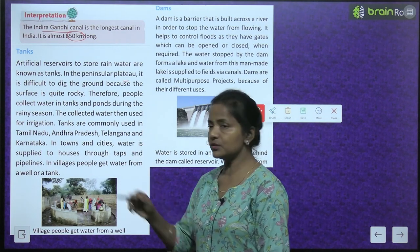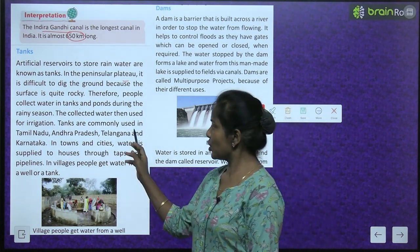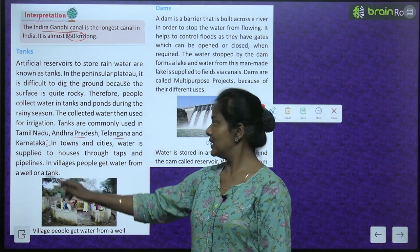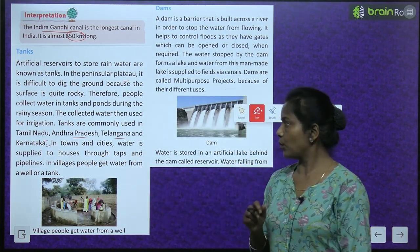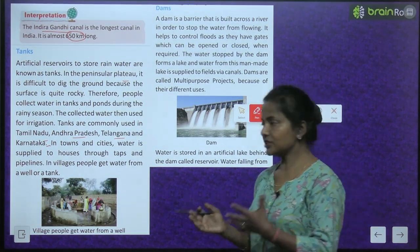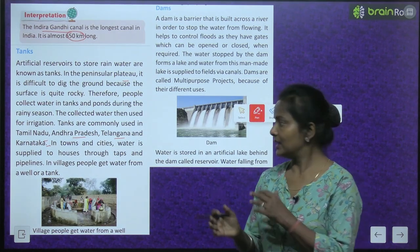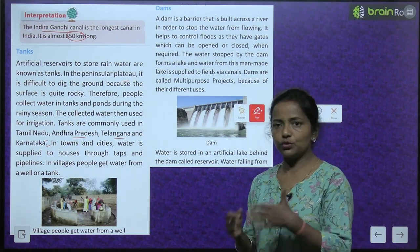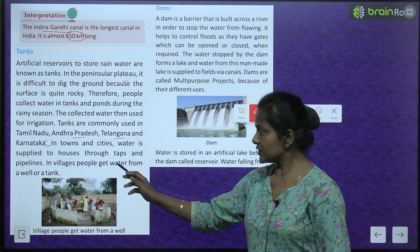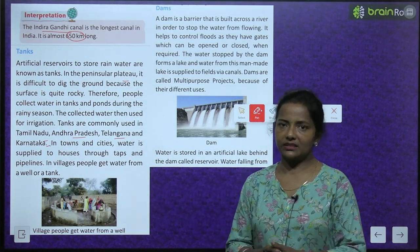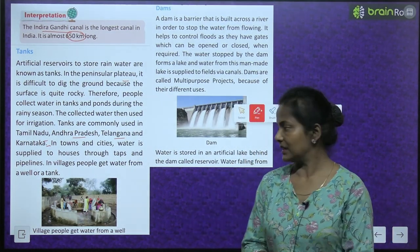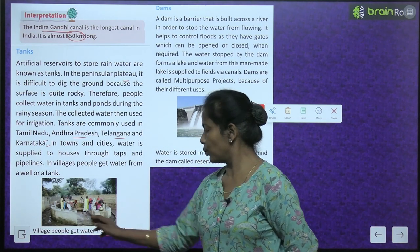The collected water is then used for irrigation. Tanks are commonly used in Tamil Nadu, Andhra Pradesh, Telangana and Karnataka. In towns and cities, water is supplied to houses through taps and pipelines. In villages, people get water from a well or a tank.